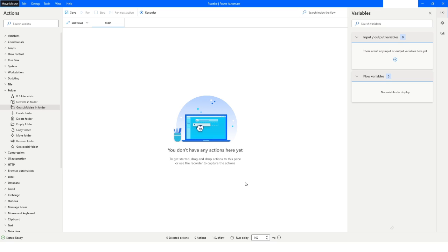Hi guys, welcome to my YouTube channel. In today's video we will learn about the Get Subfolders in Folder action in Power Automate Desktop. Please watch this video till the end so that you can understand it completely. Let's get started.